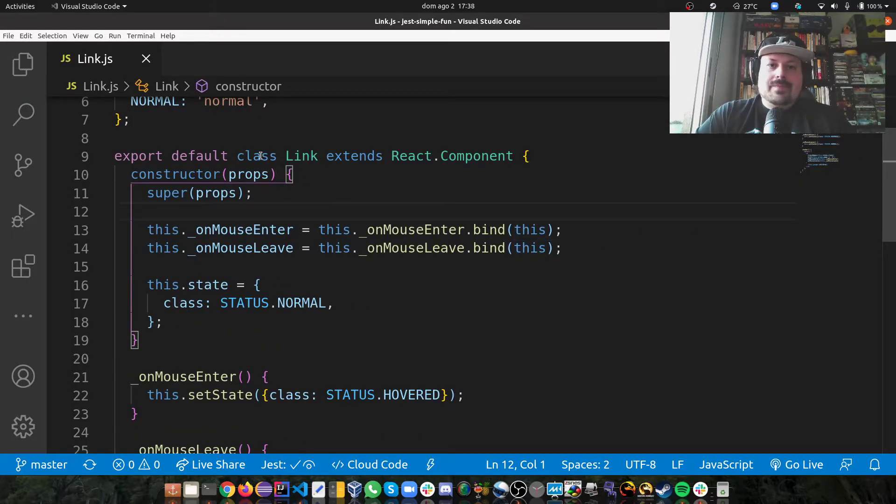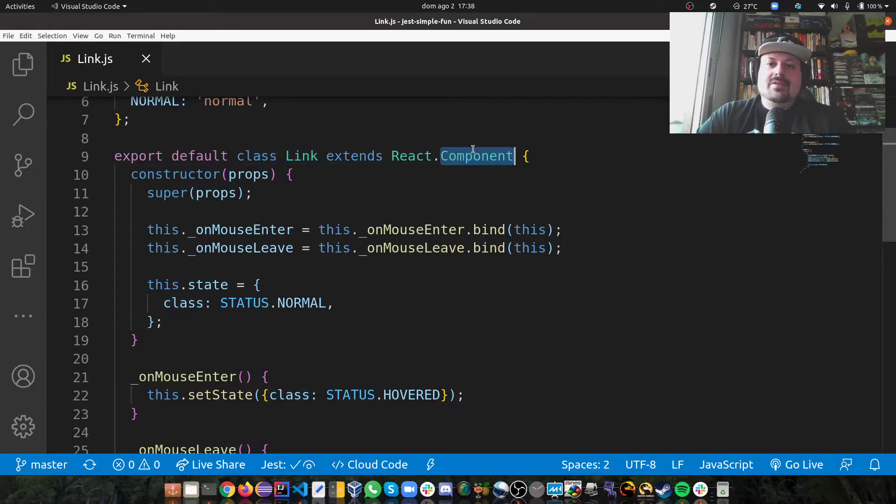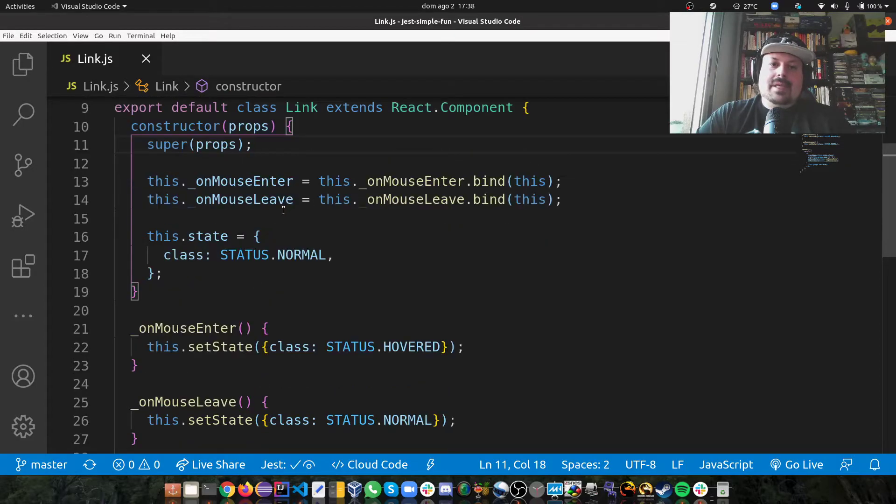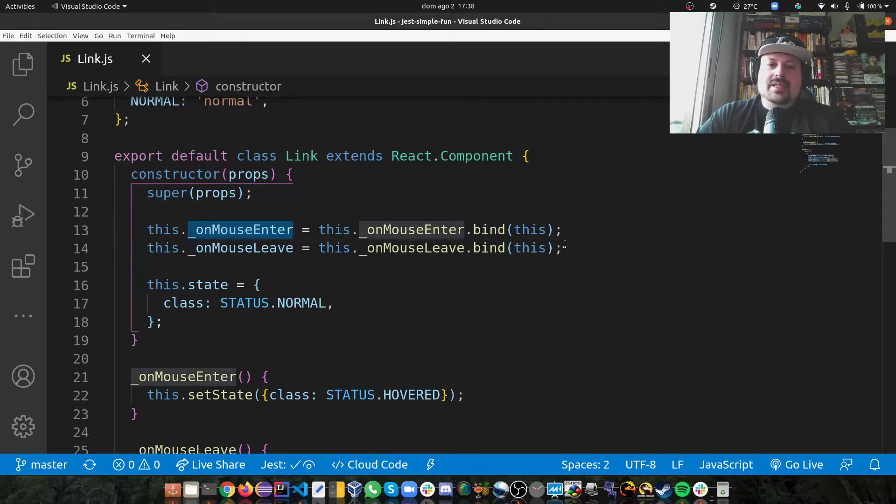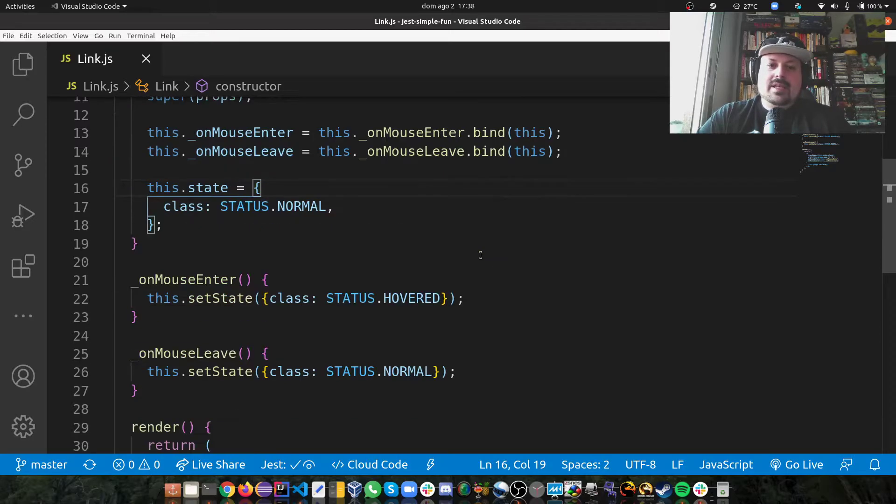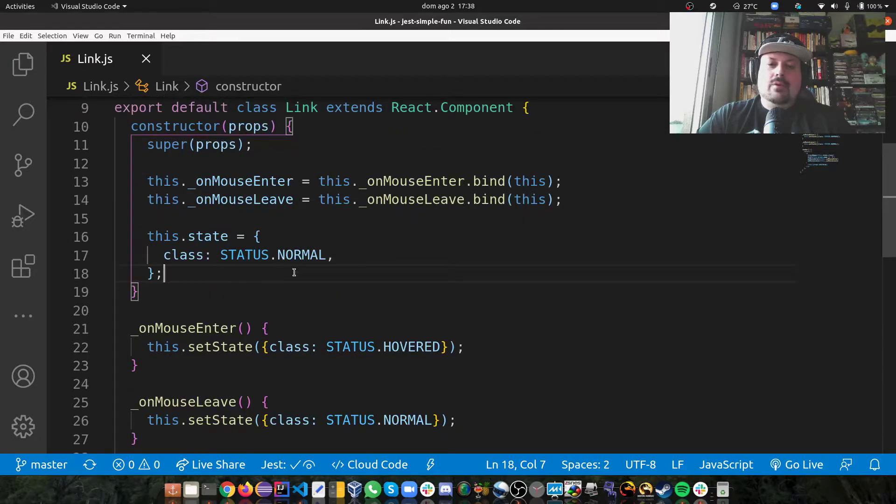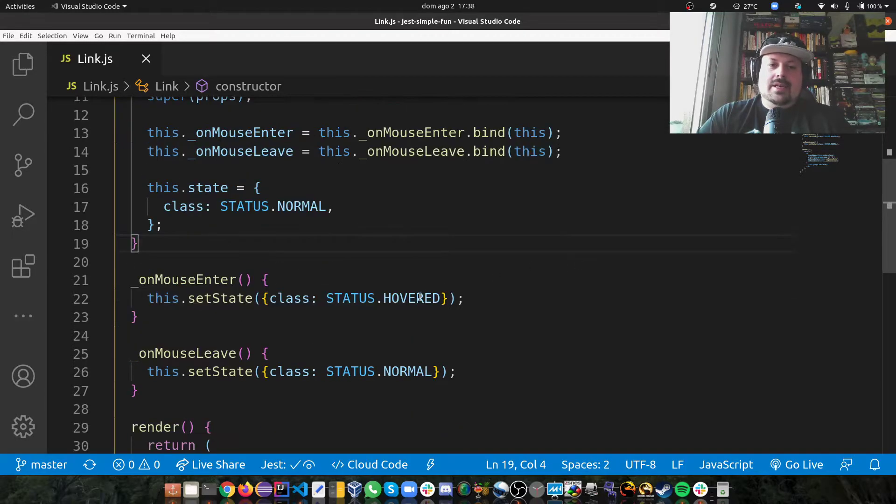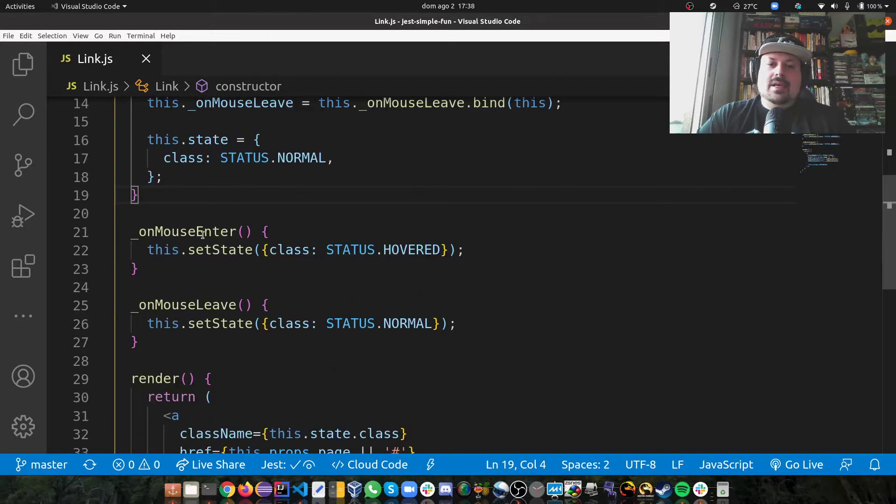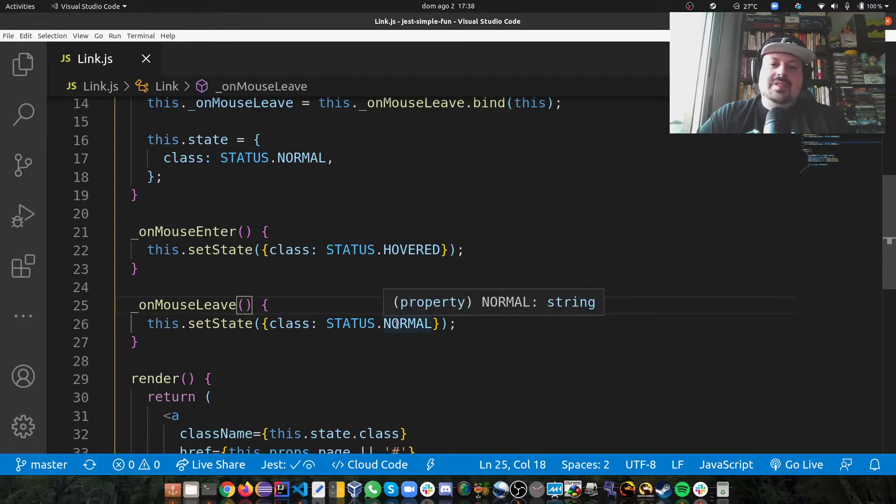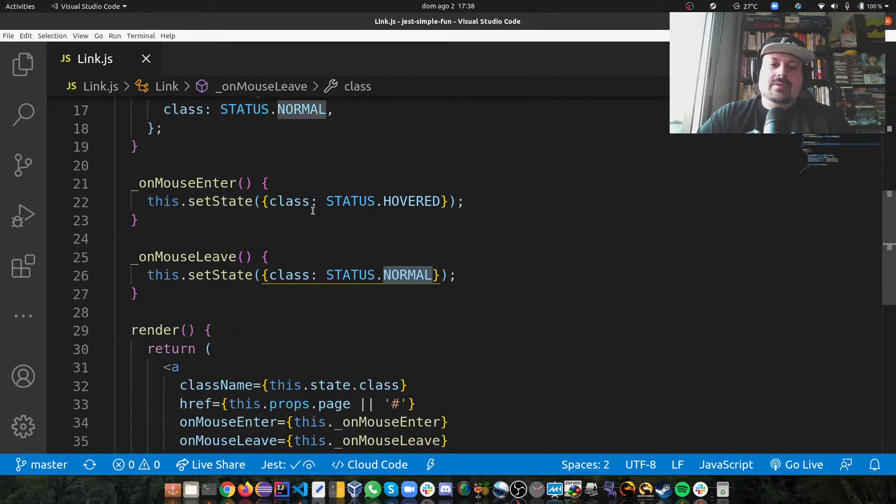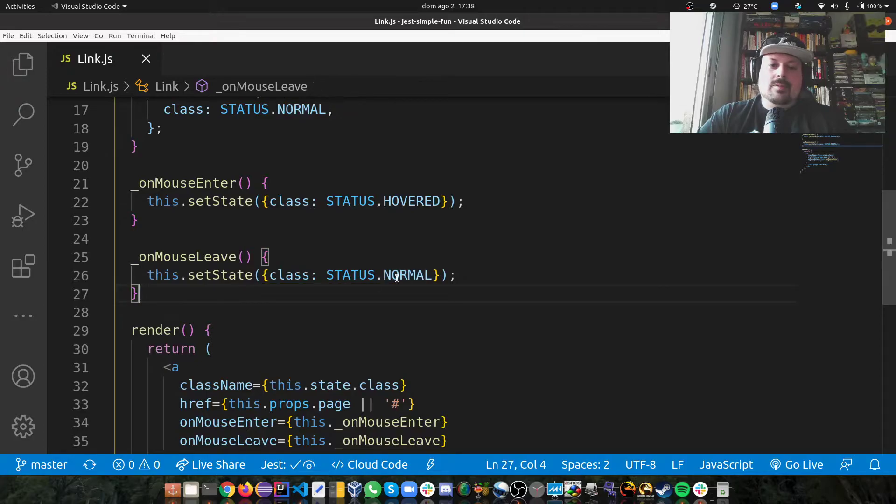So there's this class extends React component. In my constructor, I'm binding to mouse enter event and mouse leave event. I'm saying my default state is normal. And then on mouse enter, I change the status to hovered. On mouse leave, I go back to normal.